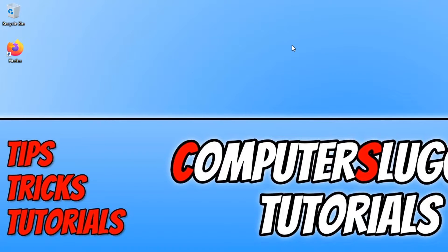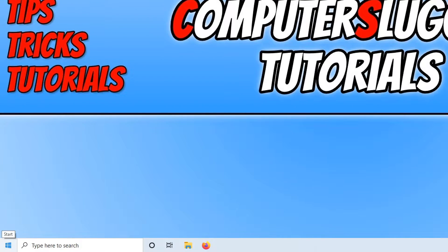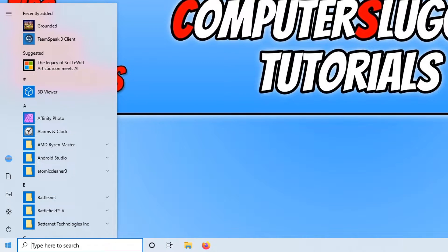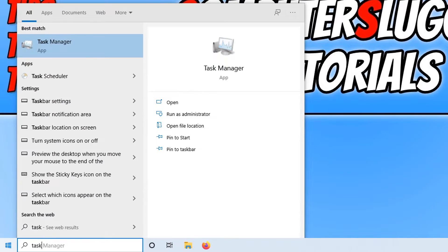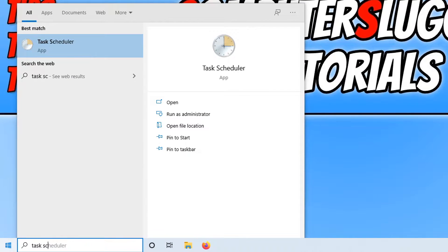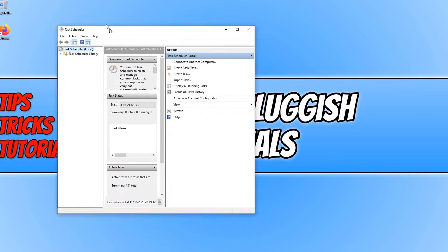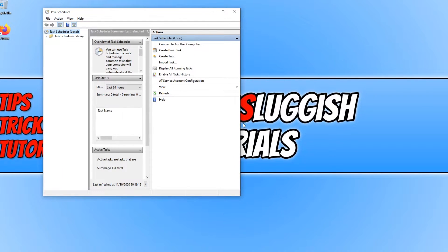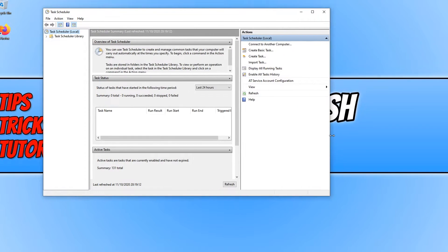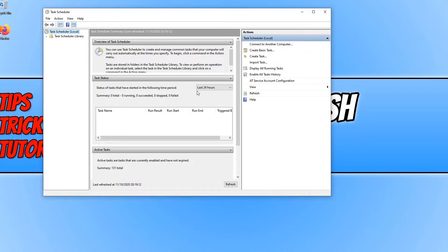You now need to go down to the bottom left hand corner of your screen. We now need to type in Task Scheduler and you now need to open up Task Scheduler. This is what Task Scheduler looks like and this is a fantastic program.